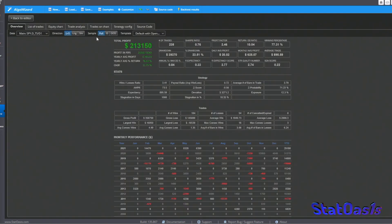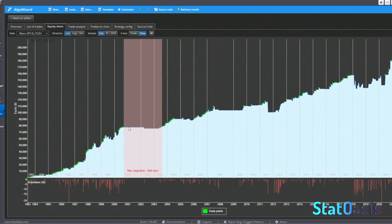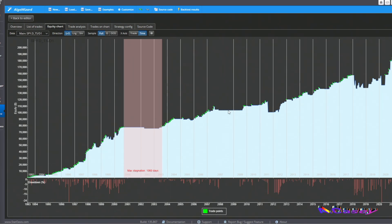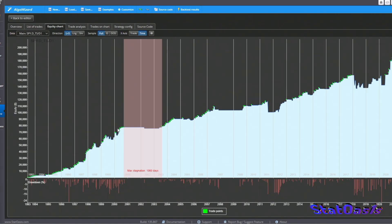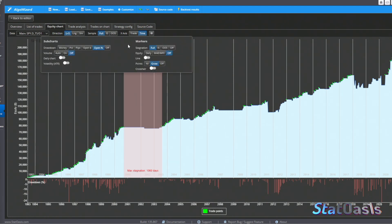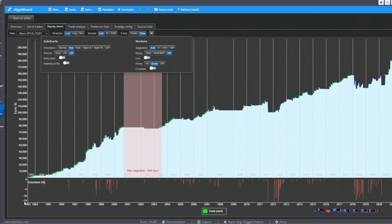The strategy is performing great. We can see a flat area in 2000–2001, which is the dot-com bubble, then the subprime bubble, then a crash around 2012, some weakness in 2019, and the COVID crash — all periods where we don't trade. But we are consistently making new highs.